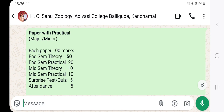This is the question pattern for papers with practical and papers without practical. The paper with practical is major or minor — arts, science, commerce, vocational. This paper will be converted to 50 and 60. Each paper with practical is converted to 50.